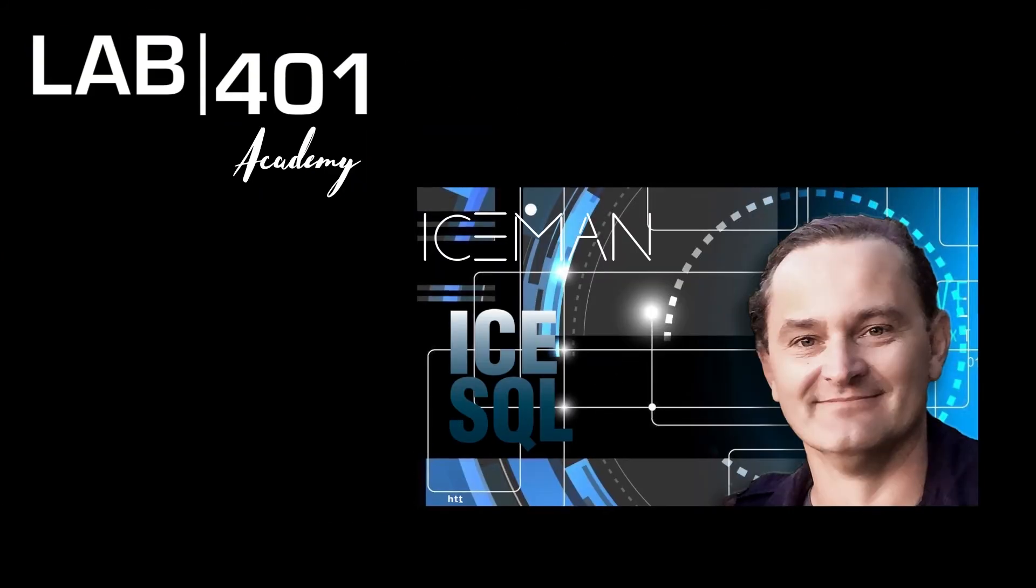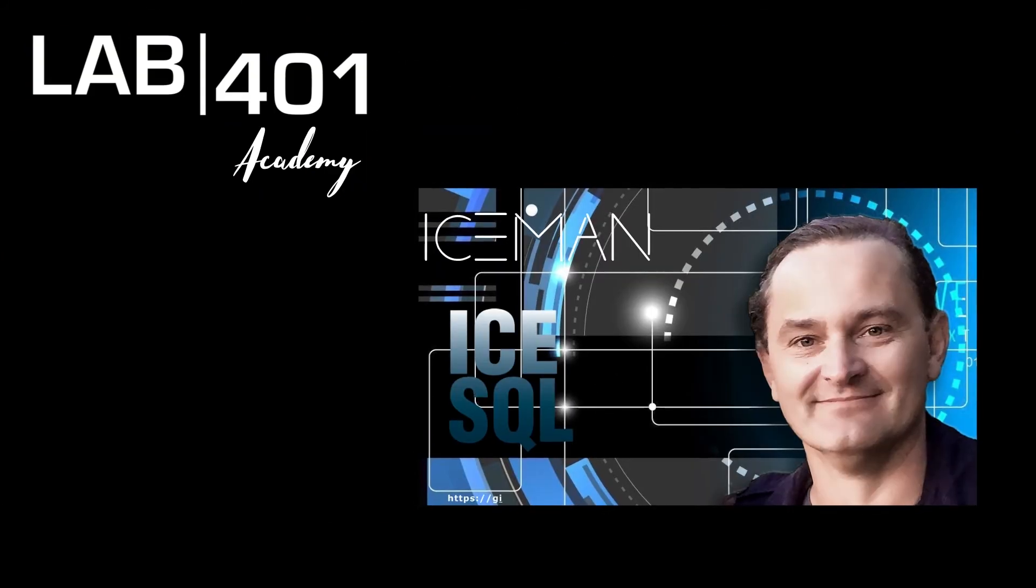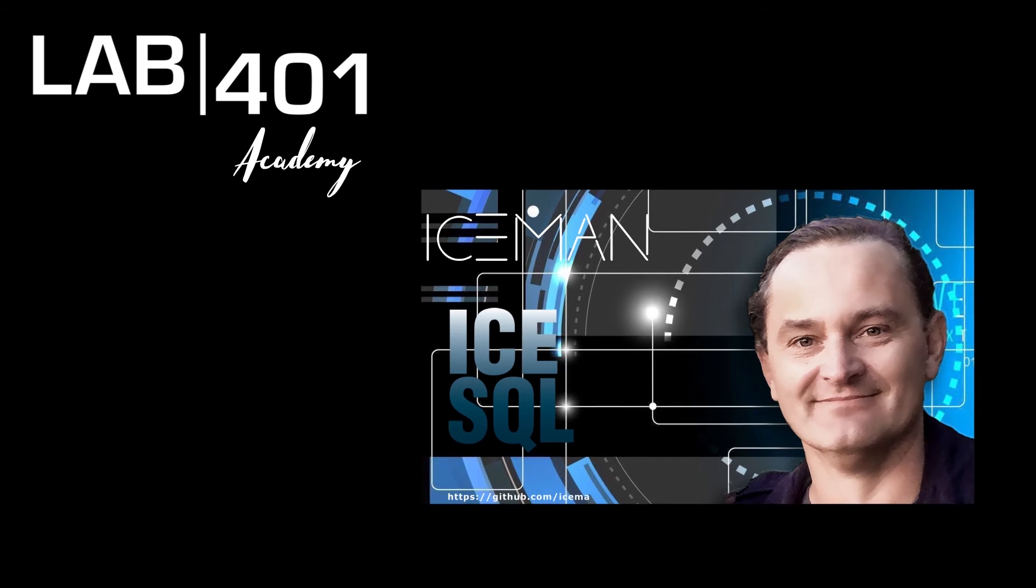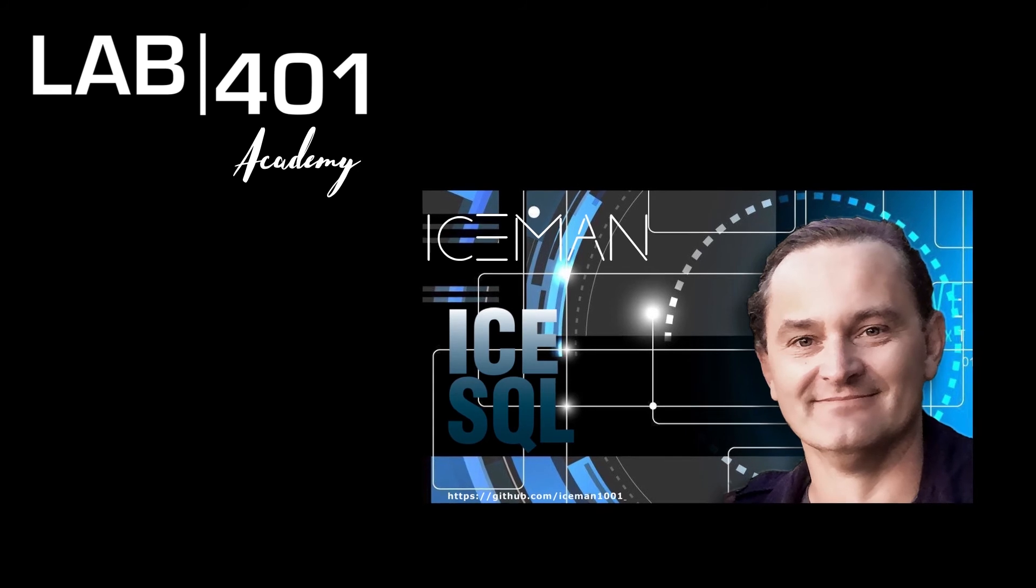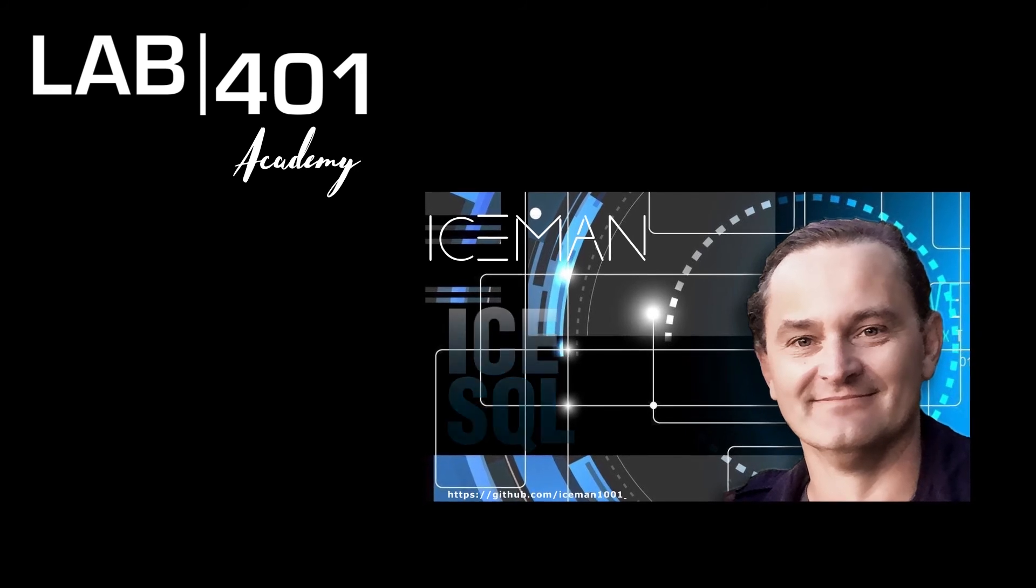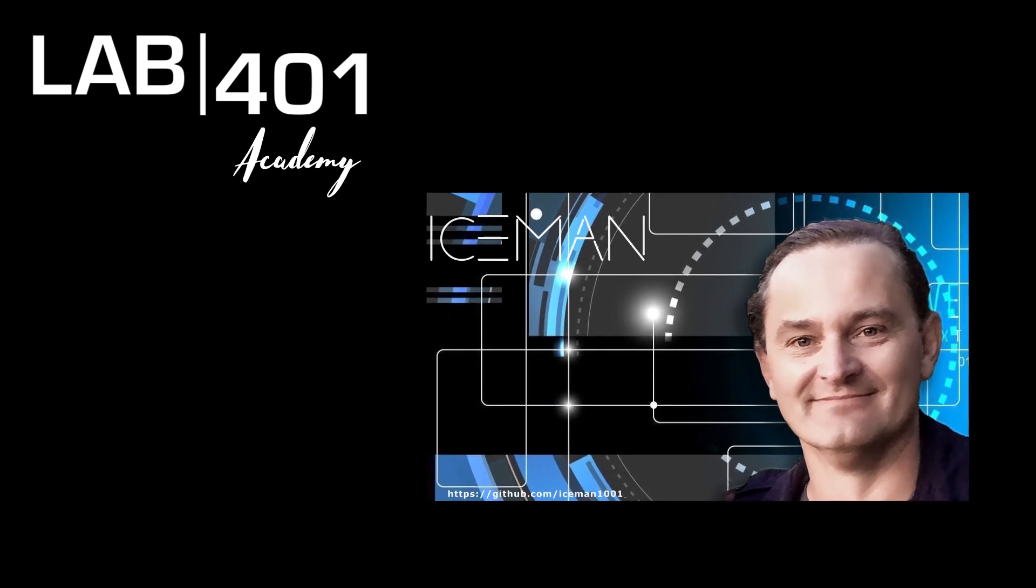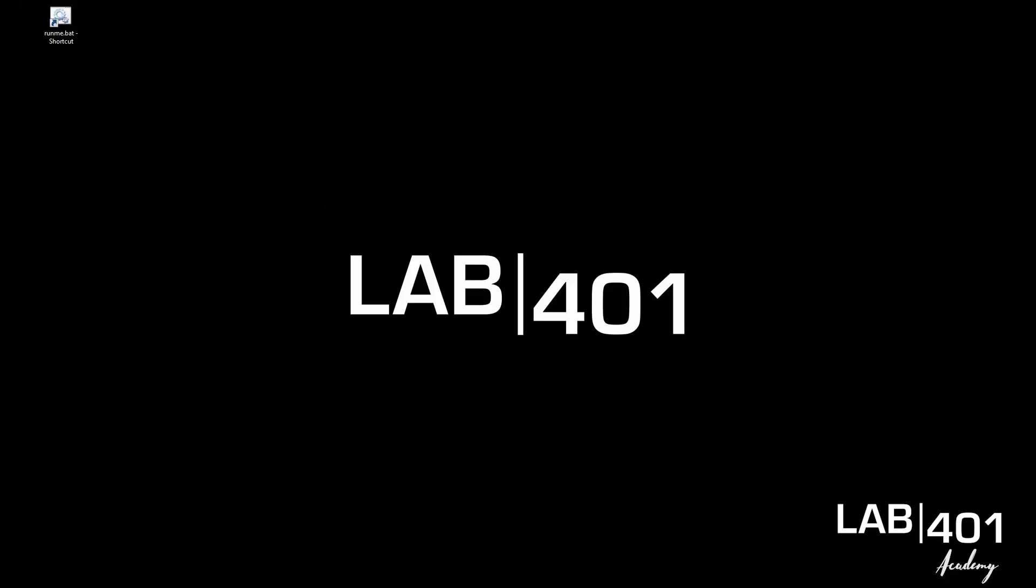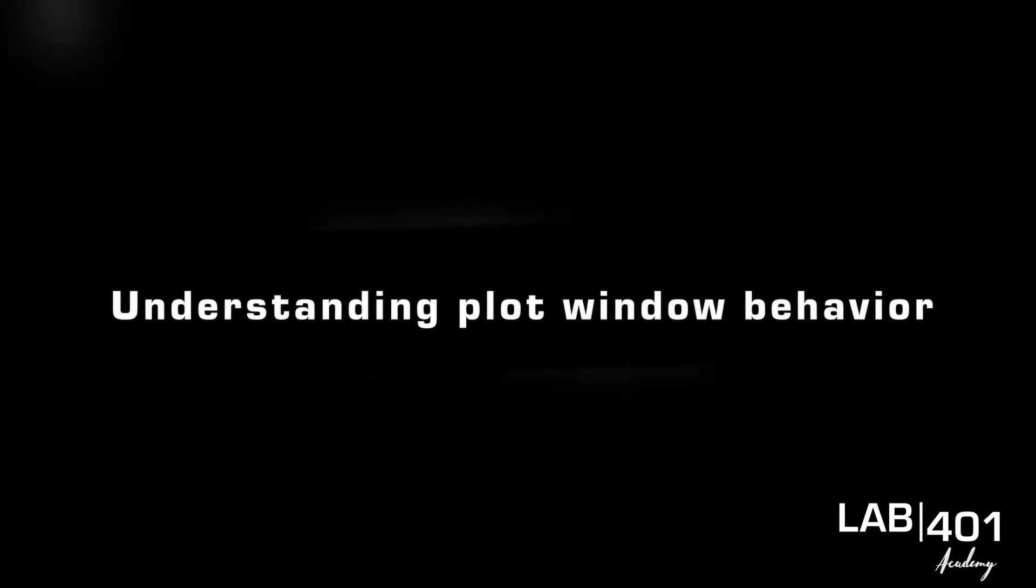Hello and welcome! You know me as Iceman from the Proxmark forum as one of the administrators. I also have a popular fork which you might have heard of, it's called the Iceman fork. Today I have been invited by Lab401 Academy to do a series of tutorials on how to use a Proxmark device. Let's get started.